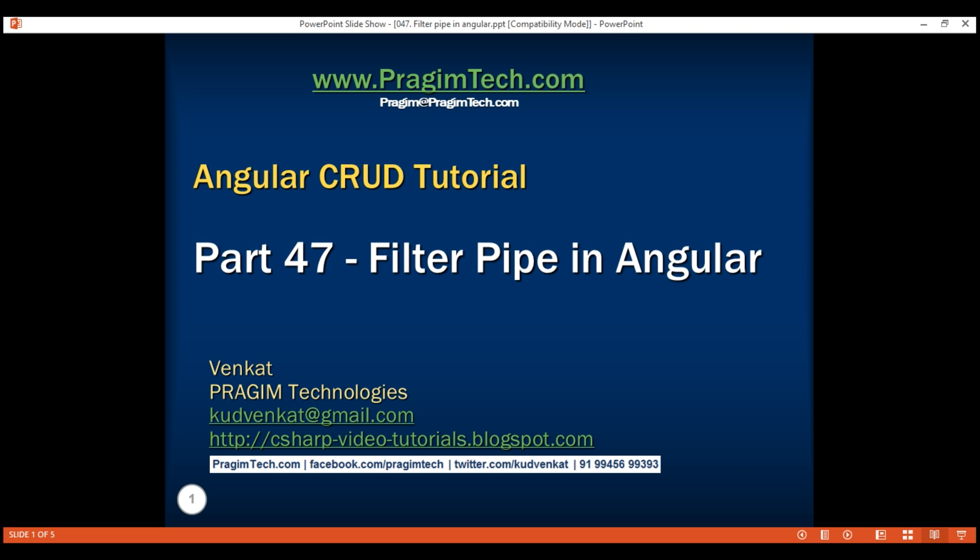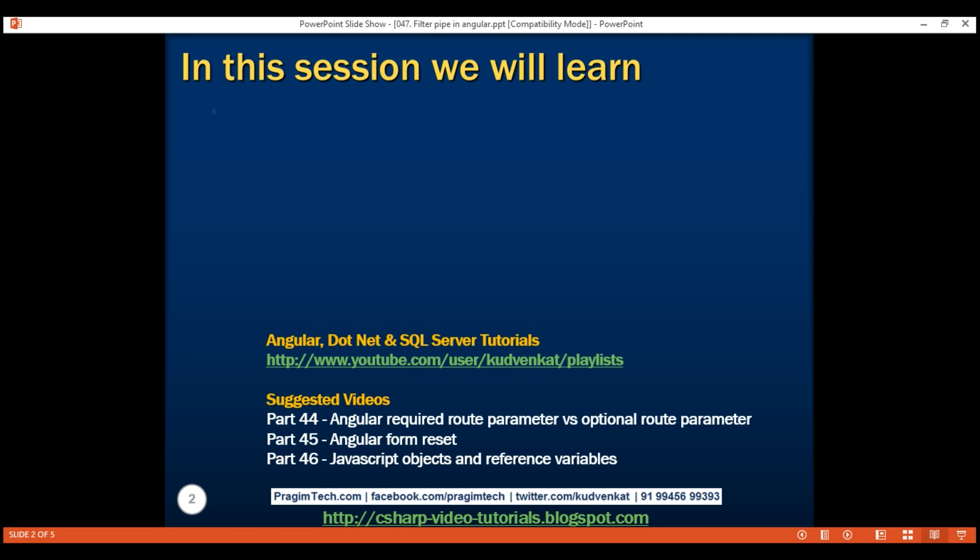This is part 47 of the Angular CRUD tutorial. In this video, we will discuss implementing a filter pipe in Angular.